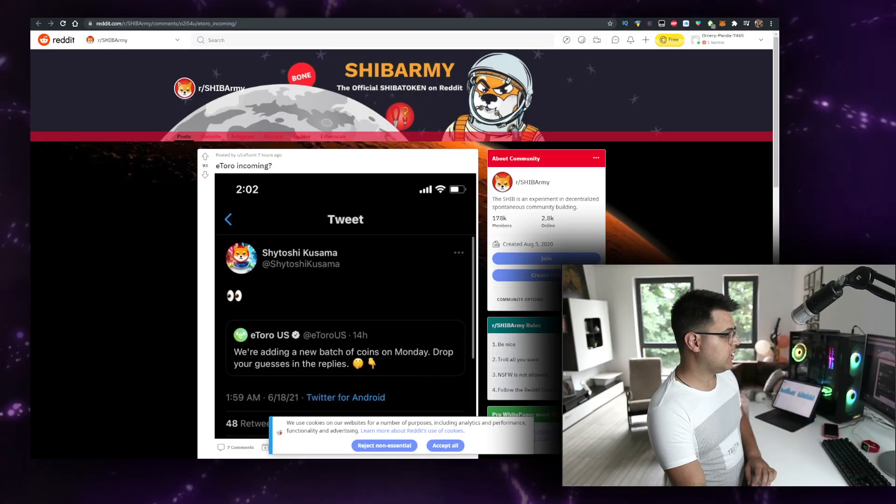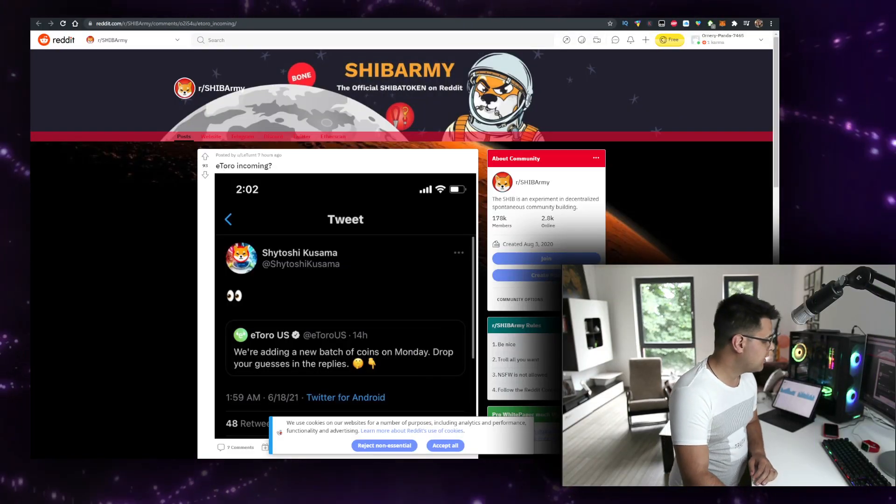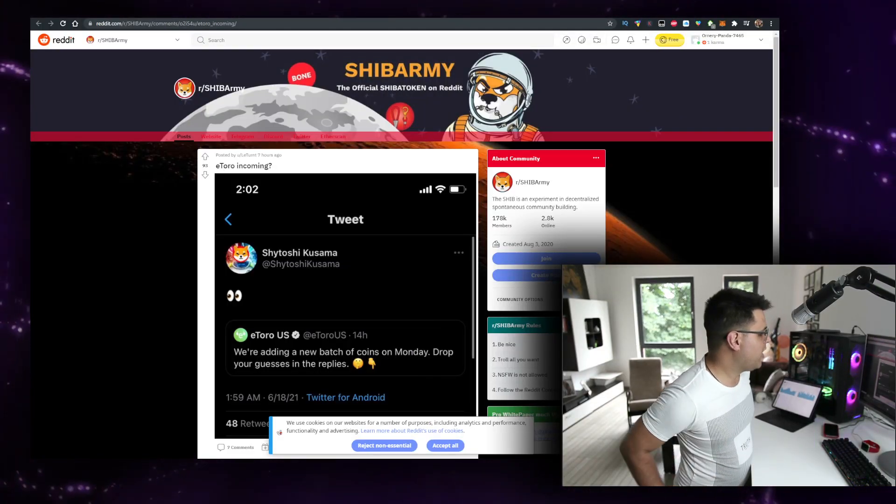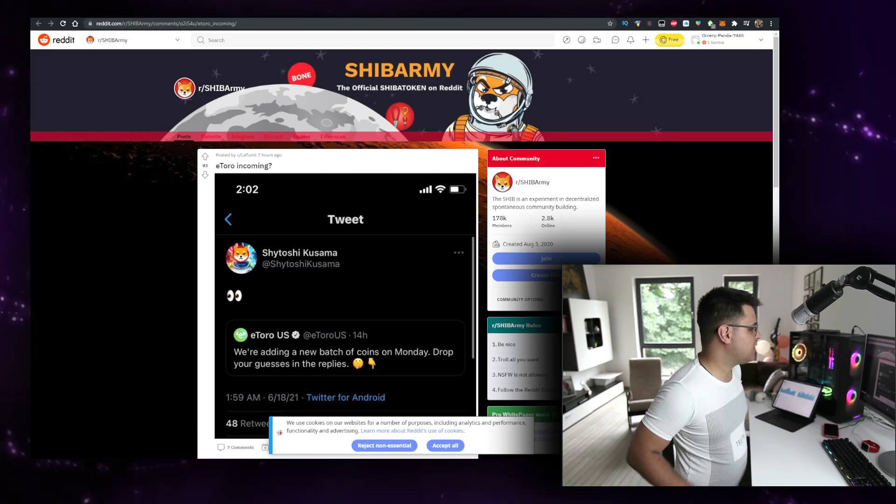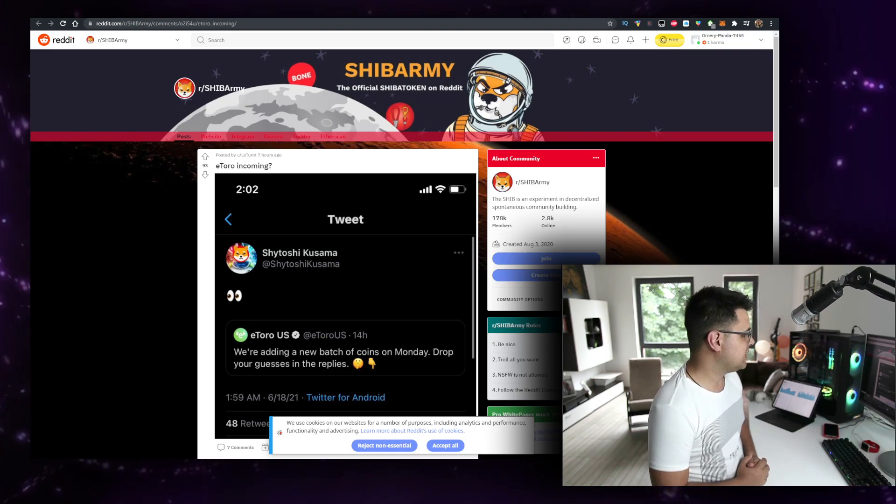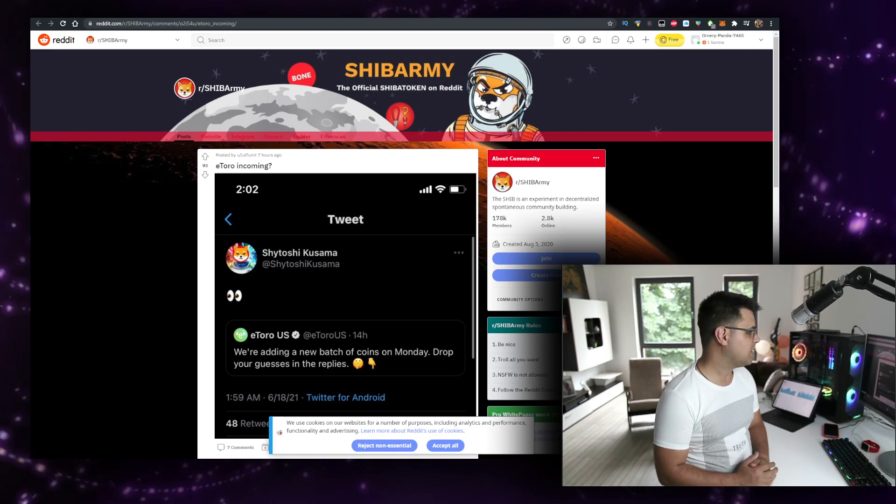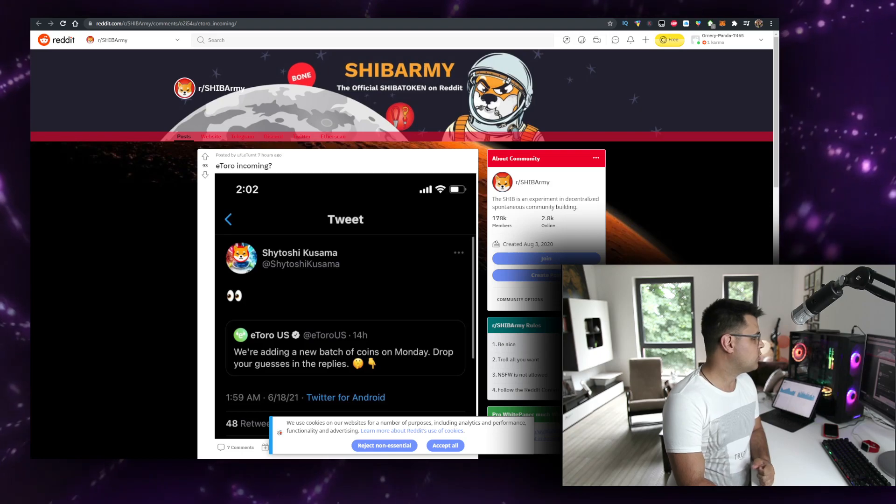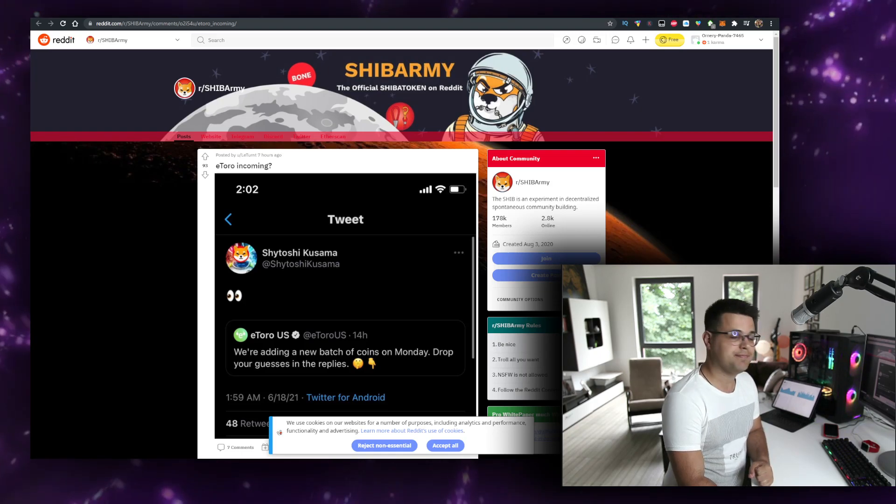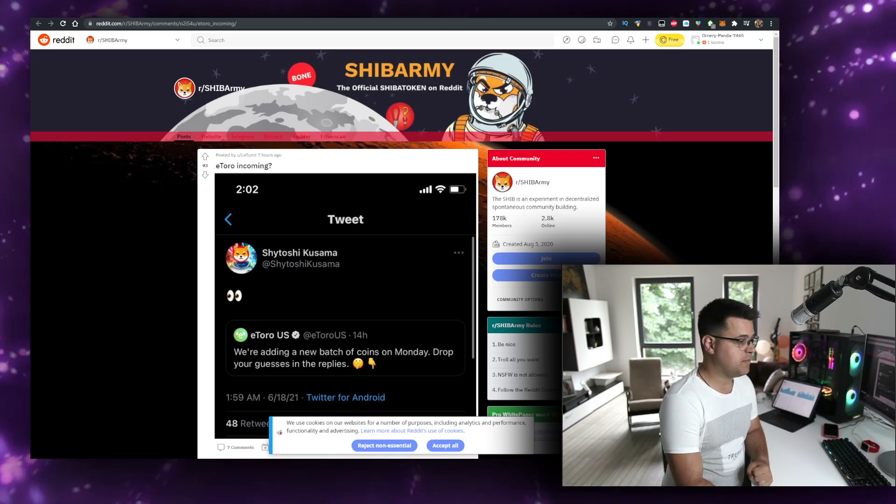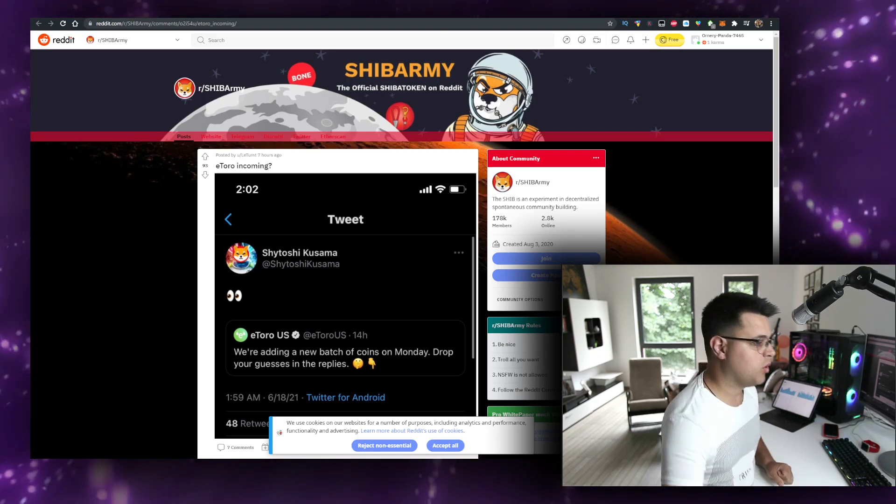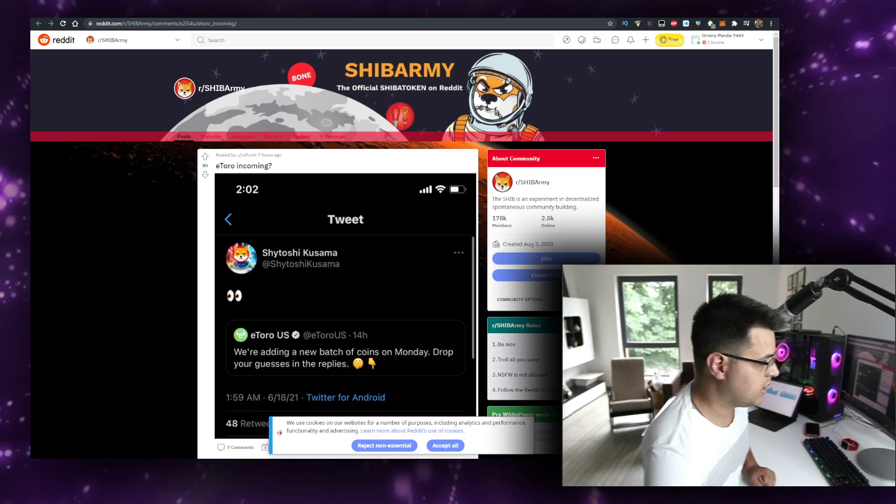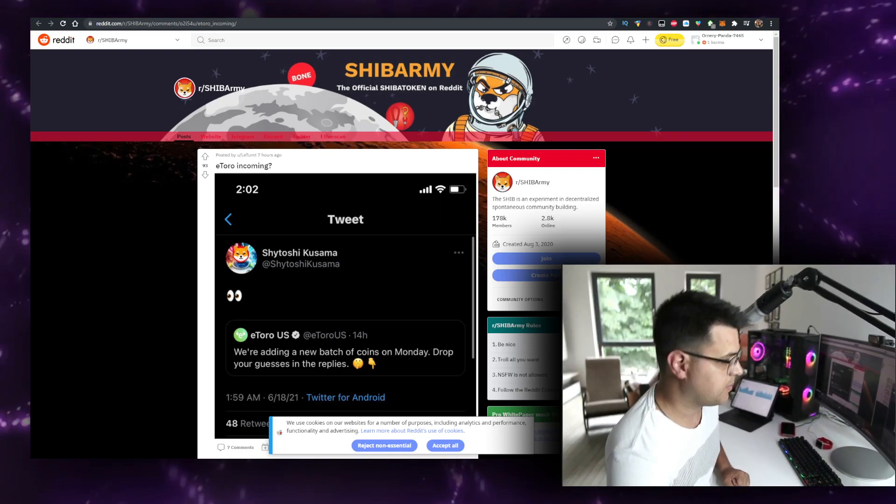I've got some news for you. Look at this - eToro tweeted 'we're adding a new batch of coins on Monday, drop your guess in the replies.' And Shiba Inu, Kusama, Shiba is coming. That's what it really looks like.